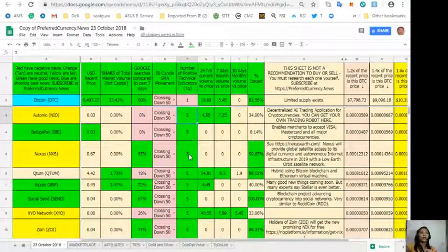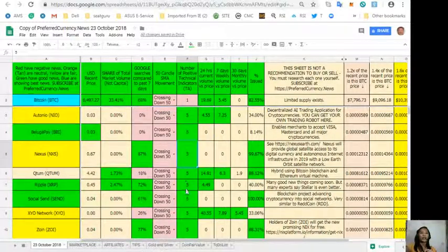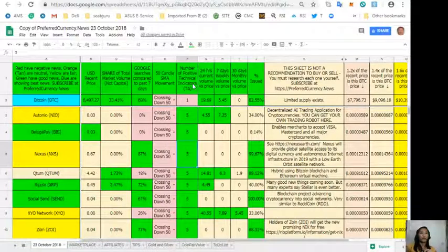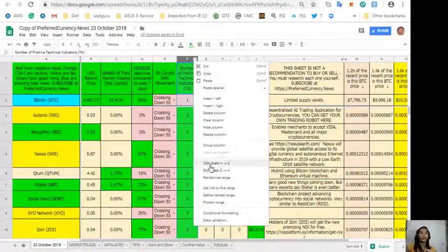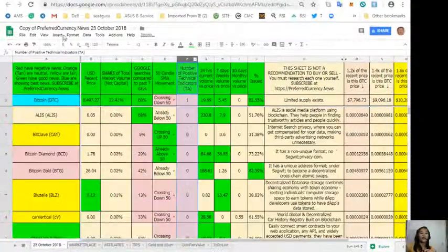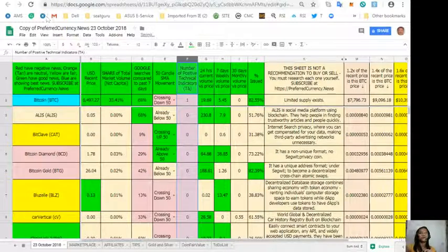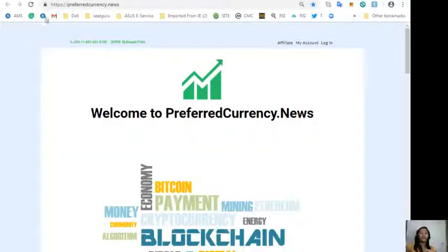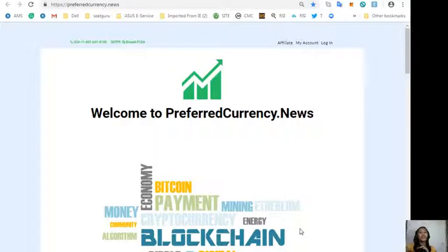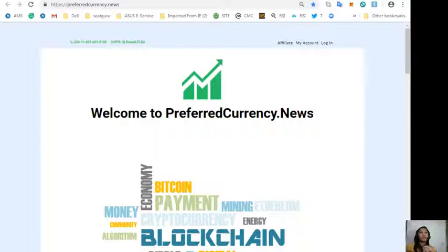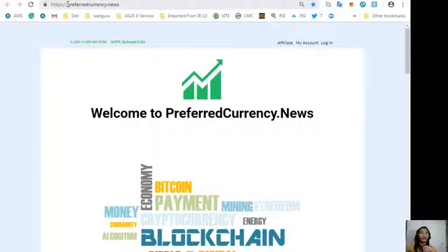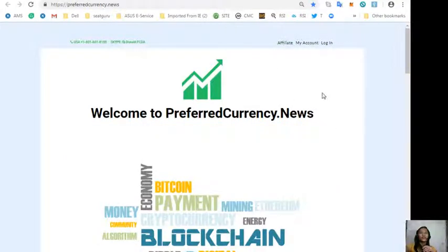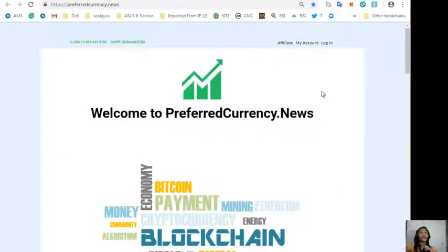Also, we have an affiliate program for you where you can earn your crypto each month. Simply sign up here and be a member on the website PreferredCurrency.News. Click the tab Affiliate on the upper right corner so that you can earn affiliate commissions for seven levels deep. By the way, we have good news for you. The publisher of PreferredCurrency.News would like to connect with you personally.